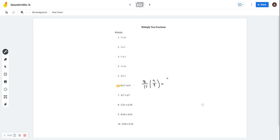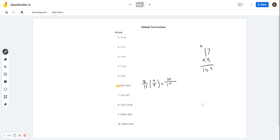8 times 4 is 32. And then I'm going to do 17 times 9: 7 times 9 is 63, bring down the 3, carry the 6. 9 times 1 is 9, and 9 plus 6 is 15. So my fraction will be 32 over 153. You can leave this as is because it can't be simplified any further. For this one, just multiply across — that's all you need to know.